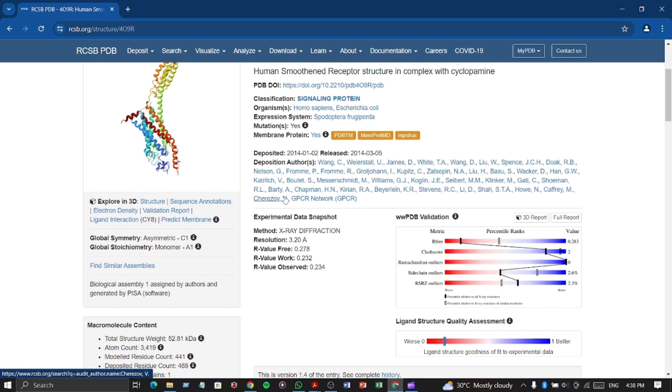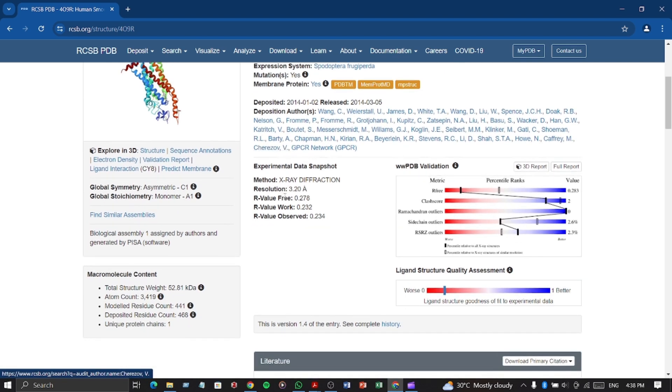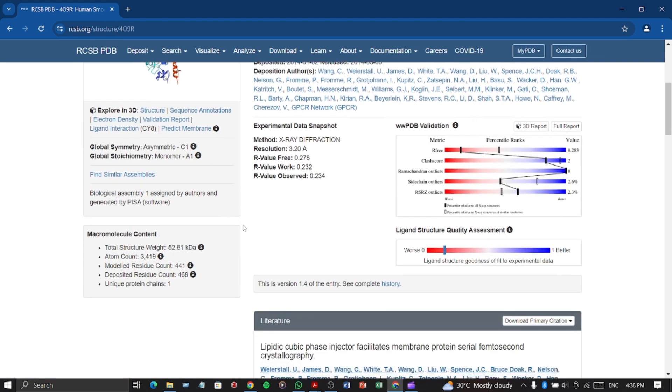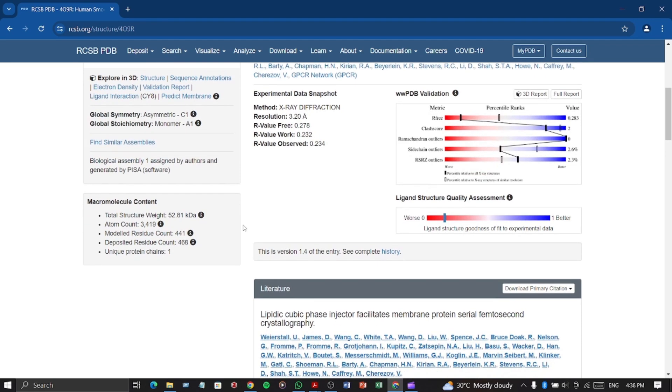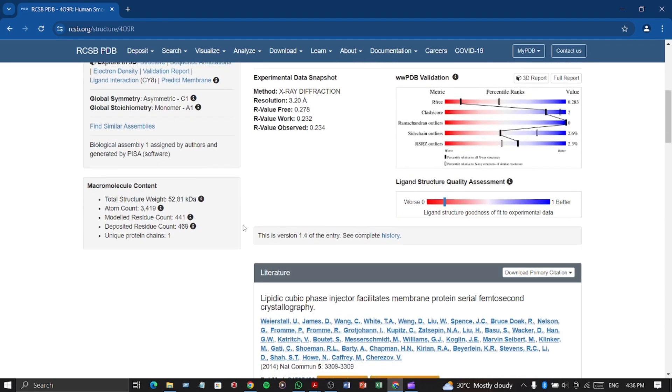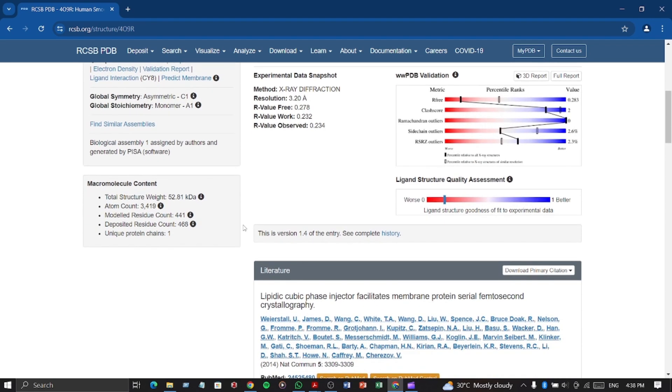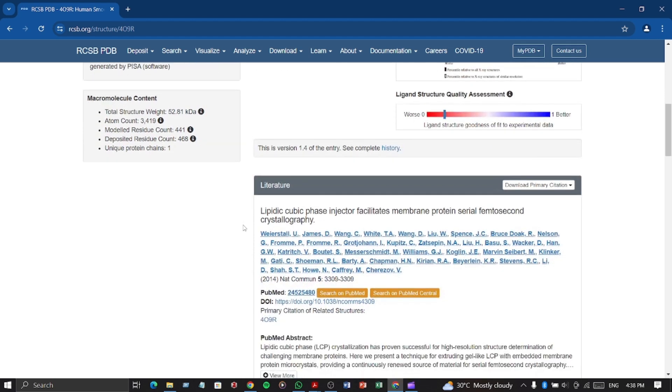Here are some of its experimental data. They got the structure by X-ray diffraction method. We can see its structure weight on left side and other information also.